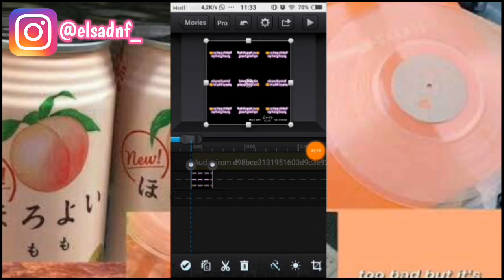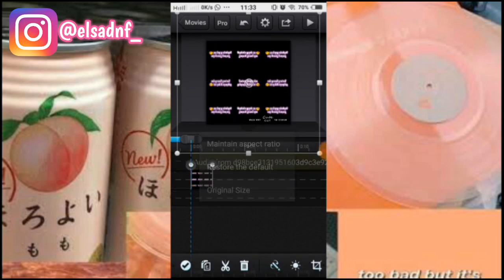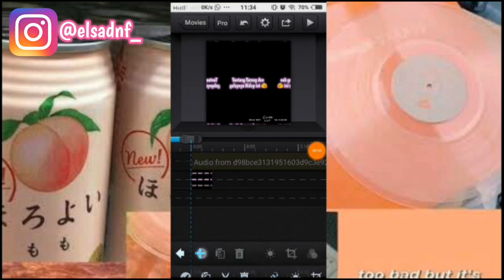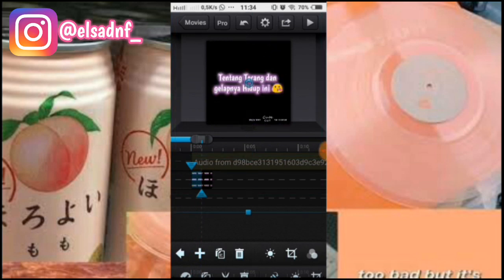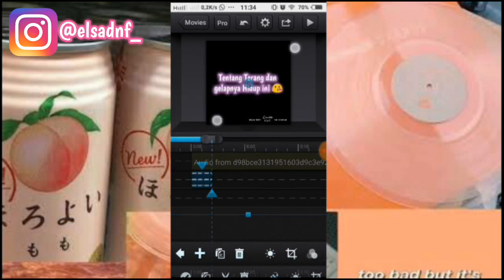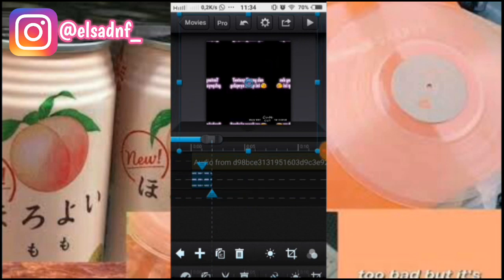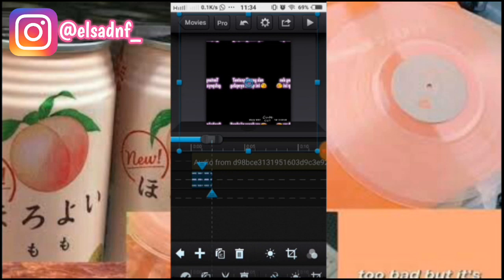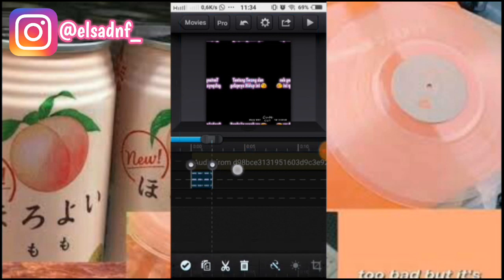Setelah itu fotonya kalian jadiin original size, klik dua kali disini dan klik original size. Setelah itu kalian kasih custom transition, kursor belakang, kalian zoom fotonya, dan kalian pilih yang out circulate. Tambahin lagi custom transition, kursor belakang, kalian kecilin, kayak gini, pilih yang in circular. Setelah itu kalian panjangin.